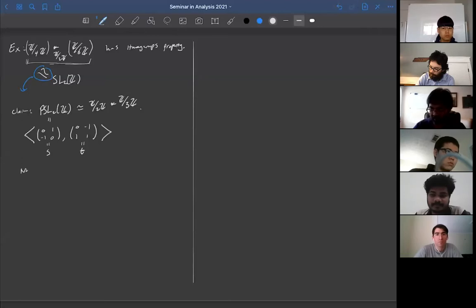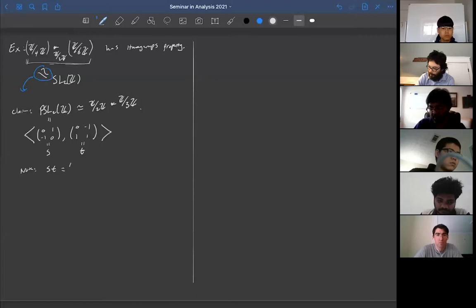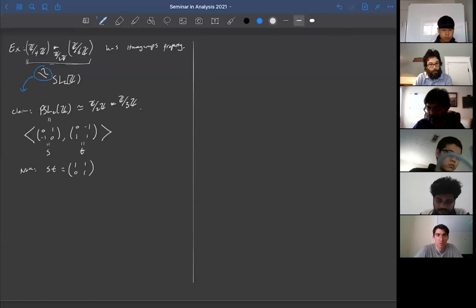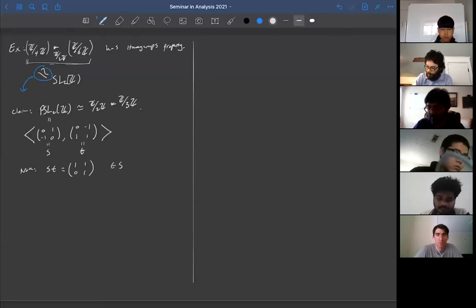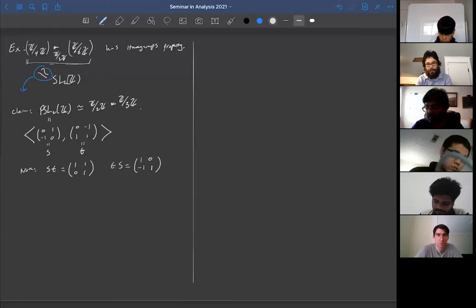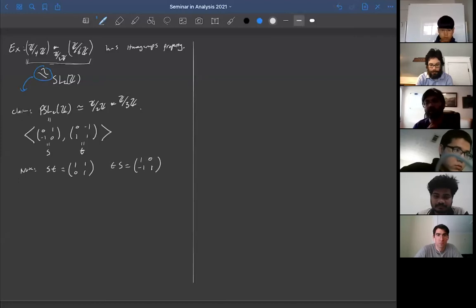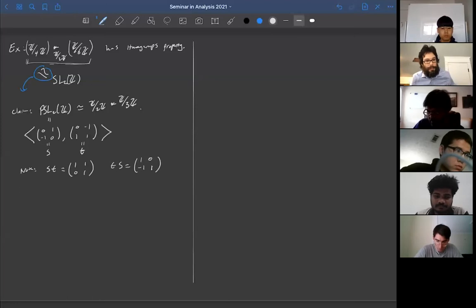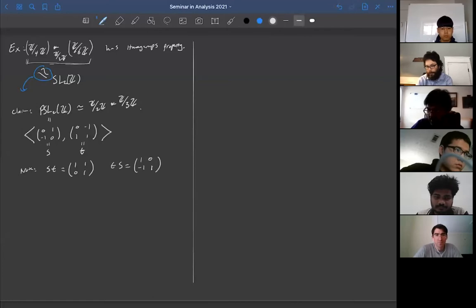Note that S·T is the elementary matrix [[1,1],[0,1]], and T·S is the elementary matrix [[1,0],[-1,1]]. So all elementary matrices are in the group generated by S and T, and the elementary matrices already generate PSL₂(ℤ). So these two matrices do indeed generate PSL₂(ℤ).